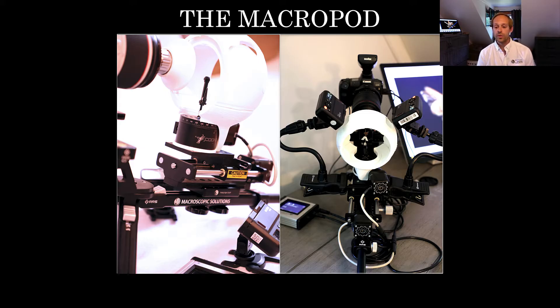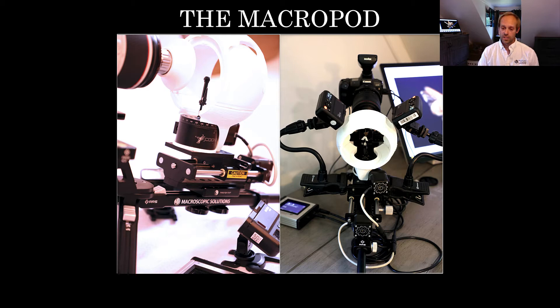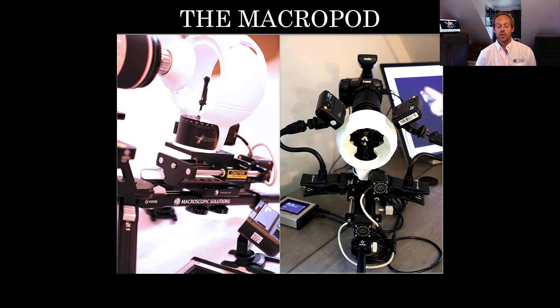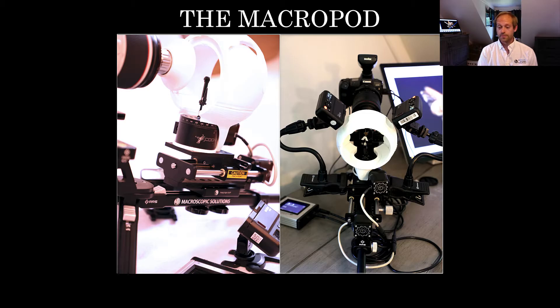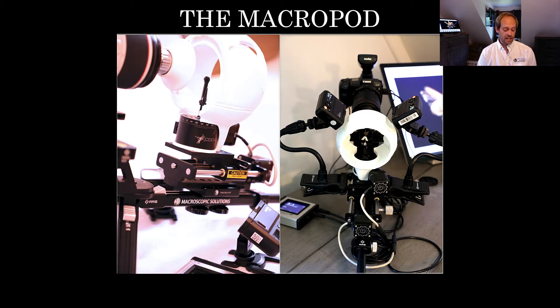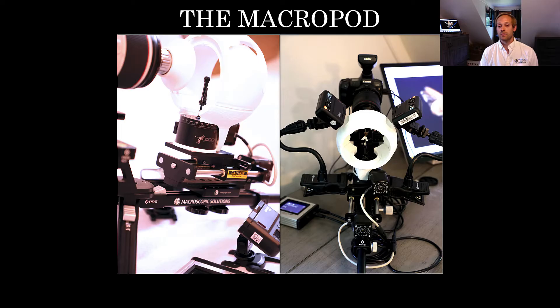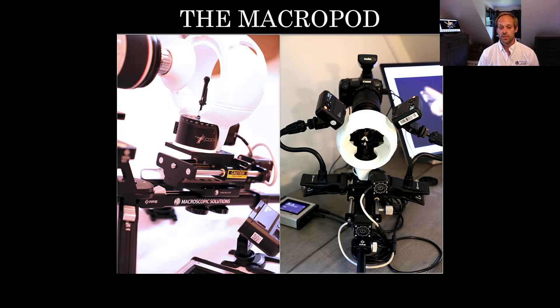Now what we're doing here is we're integrating focus stacking techniques and rotational imaging so that we can photograph the specimen around a 360 degree reference frame at different degrees. And what that does is it gives us a data set that allows us to build a full-on stereo model of the specimen from 2D images alone.